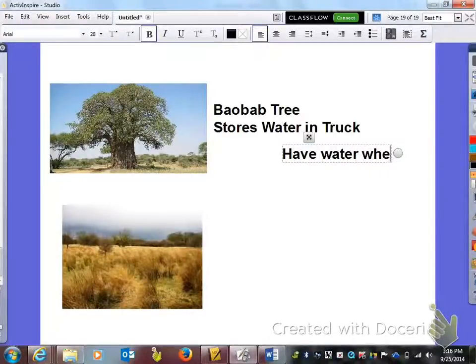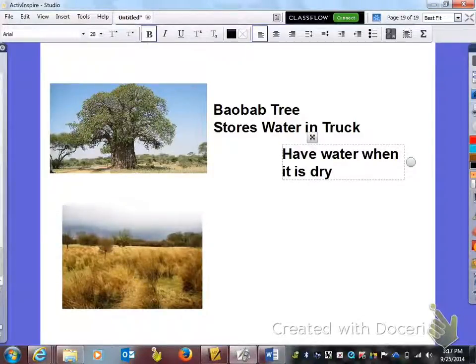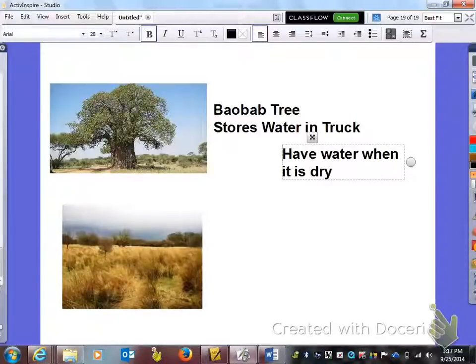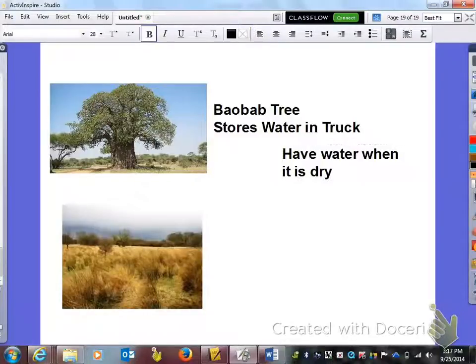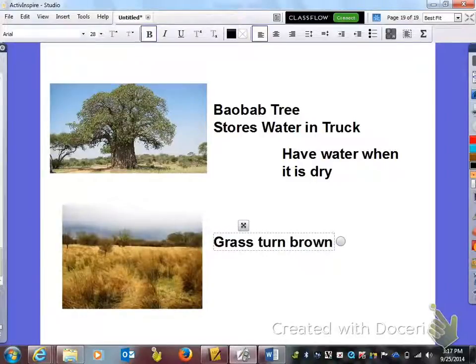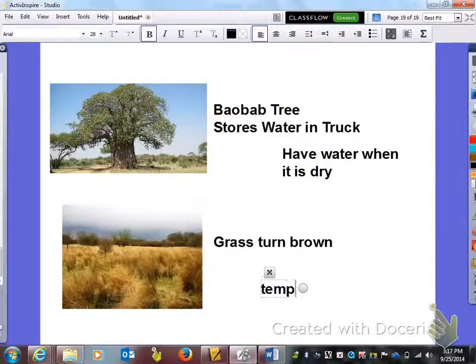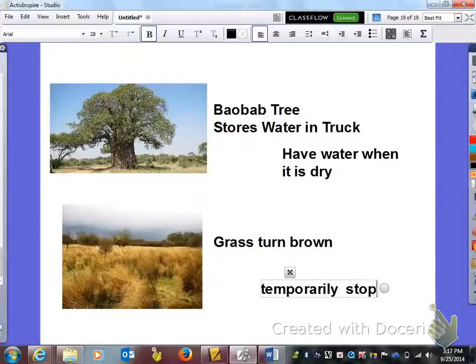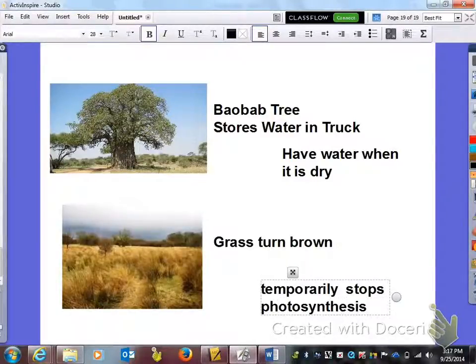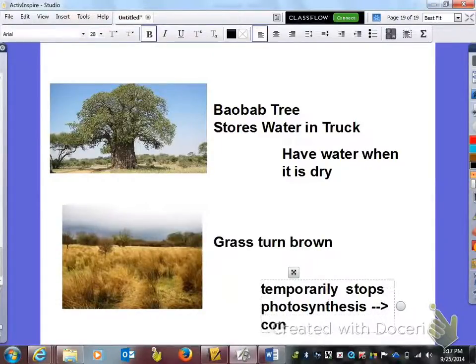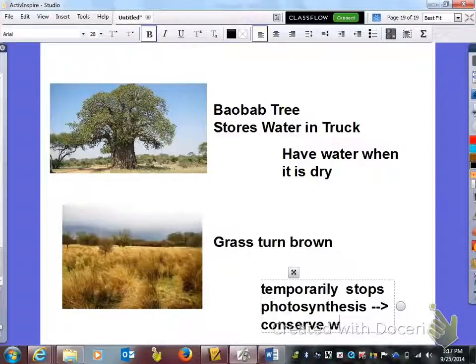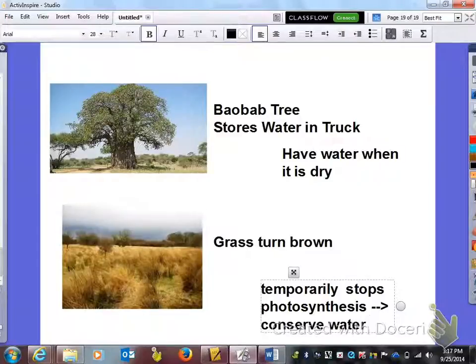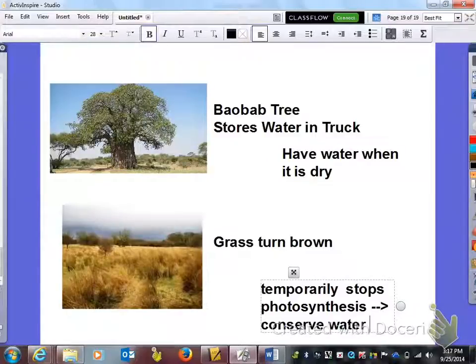Which it stays dry there the majority of the time. So when it does rain that trunk sucks up and holds all of that water. The last picture here we have is notice this grass is what color. Grass turns brown. The function of the grass turning brown, that's an adaptation, is that it temporarily stops photosynthesis. And the reason why it does that is to conserve water because the process of photosynthesis requires the use of water. So this is just the highlight of some structural adaptations. This is standard 5.2.